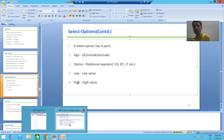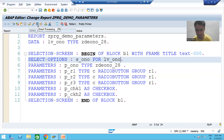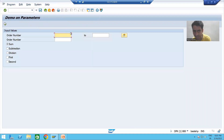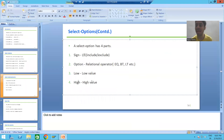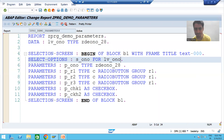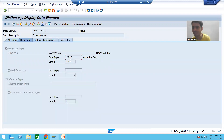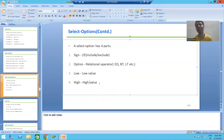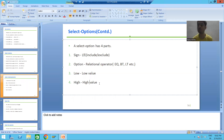What is low and what is high? Low means low value, high means high value. The length of low and high depends upon the field itself. For example, if I create a select option for order number, and the type of order number is numeric with a length of 10, then low and high will also have a length of 10. So low and high length depends upon the field for which you are creating a select option.